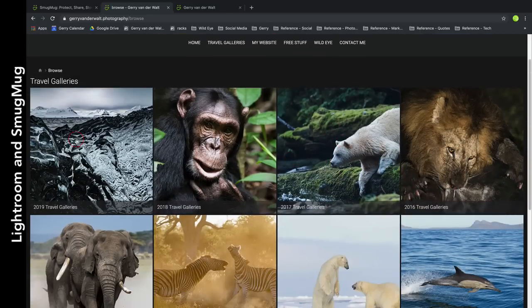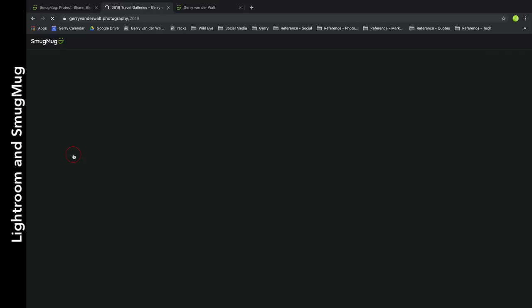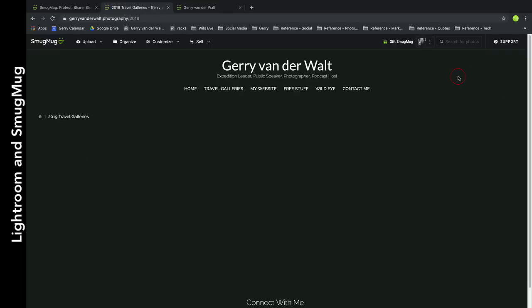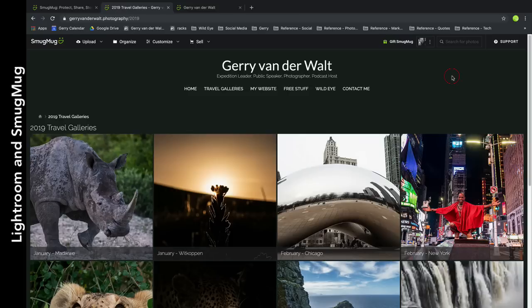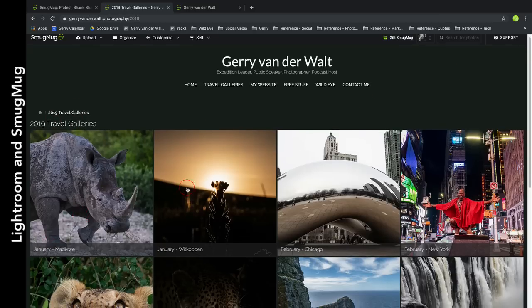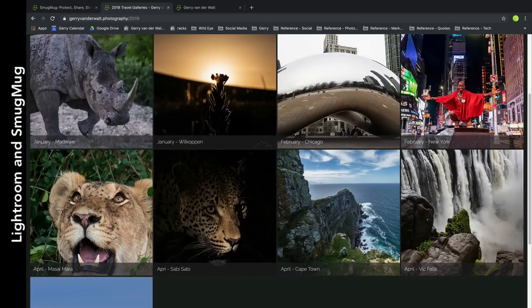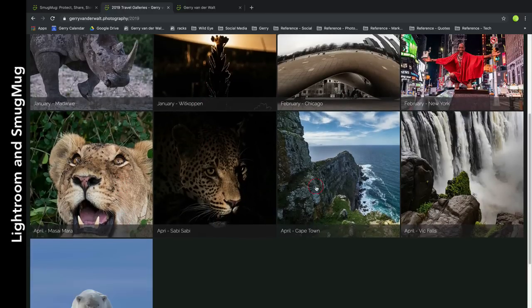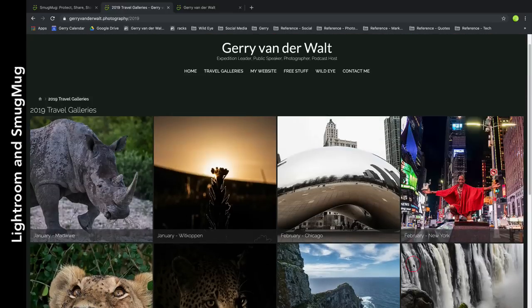These are the galleries I want to show people. If you click on 2019, it opens up. This is my choice how I do it - I do a gallery per trip. It's not my 'best of' - I just want to show you what I saw, so that if you're thinking of traveling to that place either with me or without, you know what to expect. Inside my 2019 travel galleries I've got Dikwear, Witkopp, Chicago, New York, Masamara, Sabi, and so on.